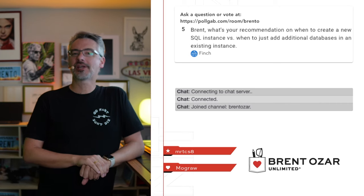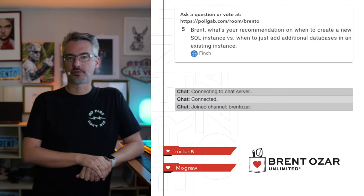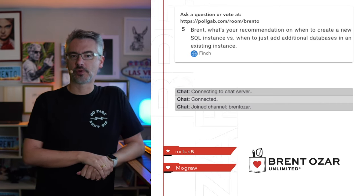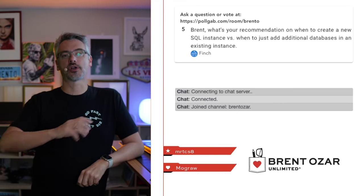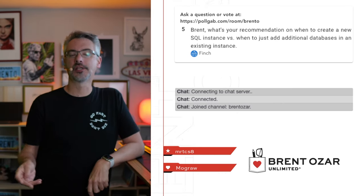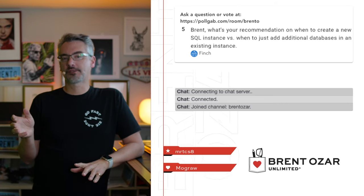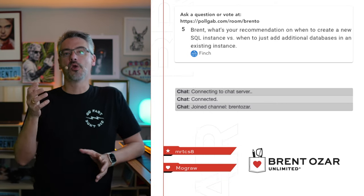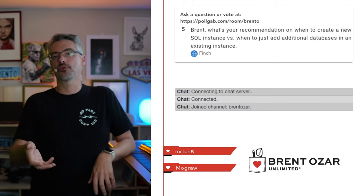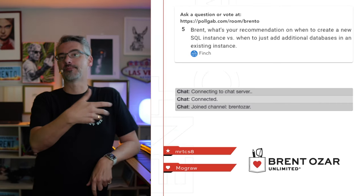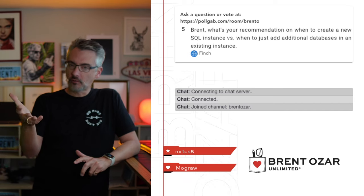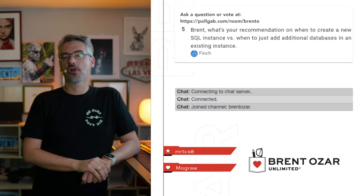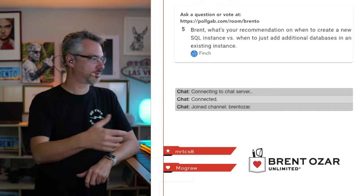Next up, Finch asks, Brent, what's your recommendation on when you should create a new SQL server instance versus when you should just add additional databases? You should always start by adding additional databases on an existing instance until you hit the point where performance becomes a problem. Then you start having discussions about what's the best way to improve performance. It's usually performance tuning rather than buying additional hardware. When you look at how expensive SQL server is, buying additional hardware and licensing is usually a later resort.